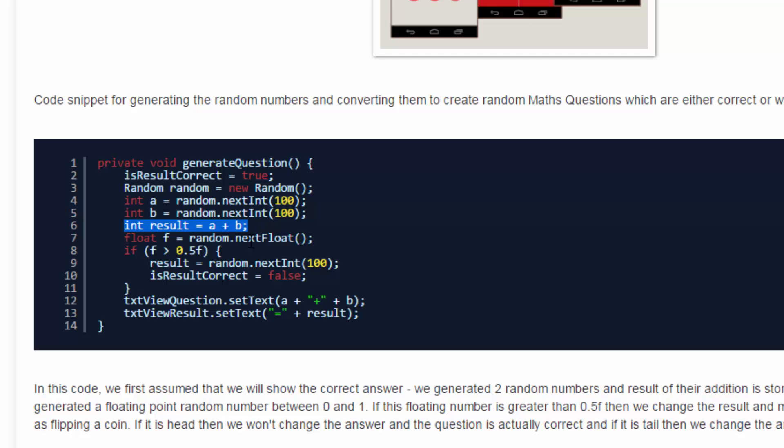Now in our app, we require random questions in which we have correct results and incorrect results. So the above three lines will get the correct results. And for the incorrect one, I'm taking a float variable. So it will give me a decimal value between 0 and 1.